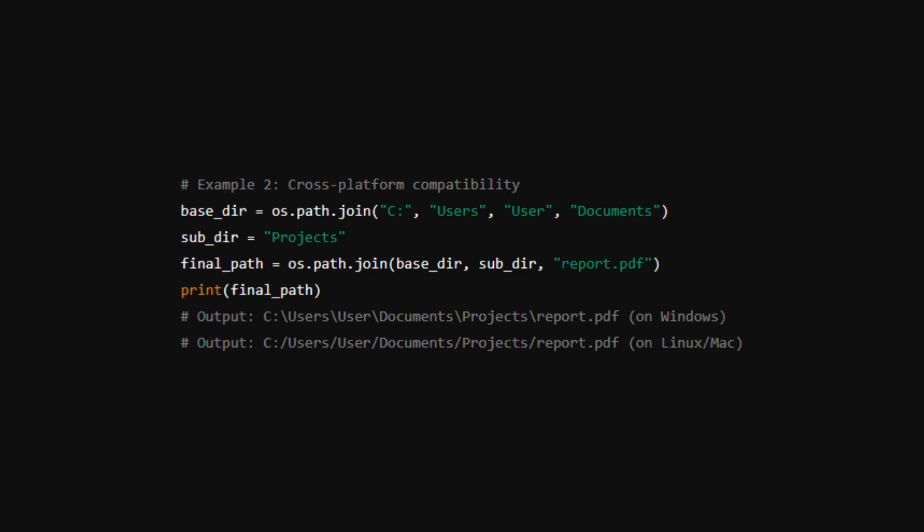Now we'll move on to a more complex scenario that highlights the importance of cross-platform capability. Suppose you want to build a path starting from a base directory, adding a subdirectory, and then specifying a file within that subdirectory. By using the path.join function with these components, you ensure the path is correctly built for any operating system.